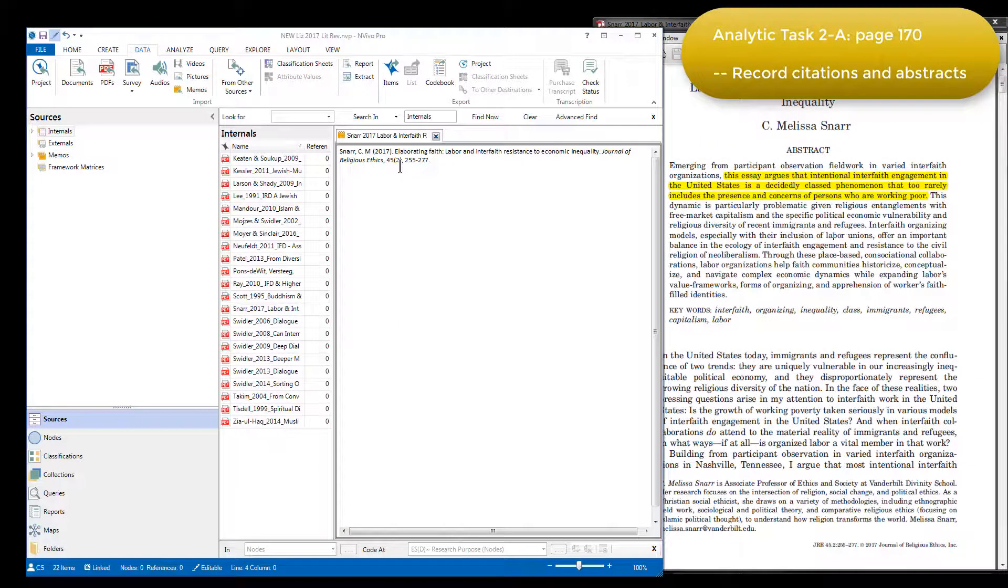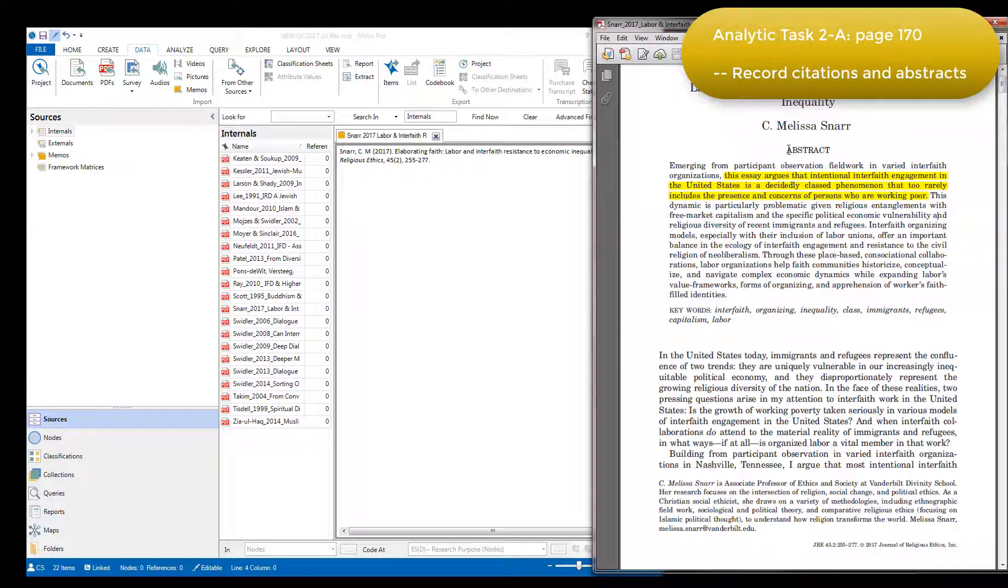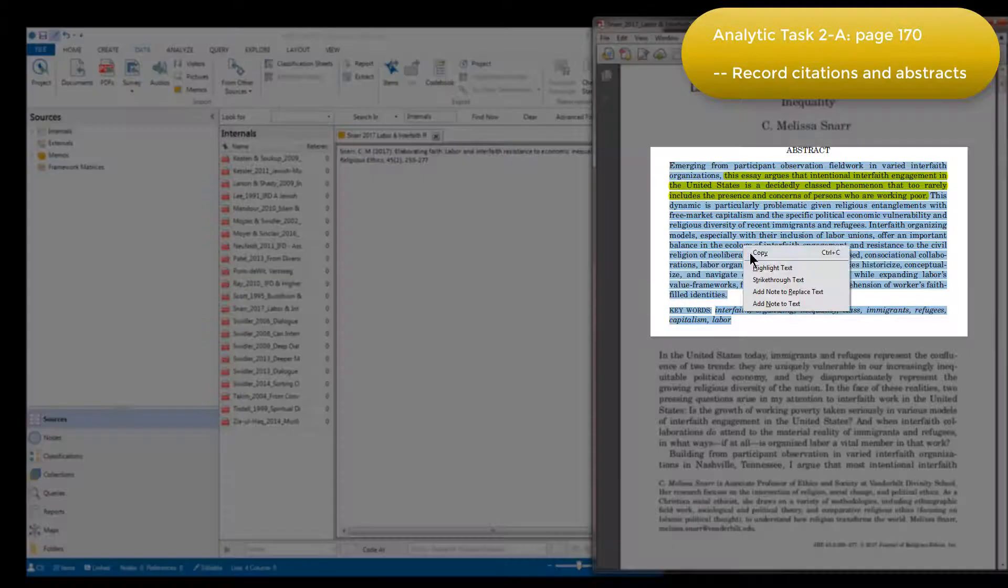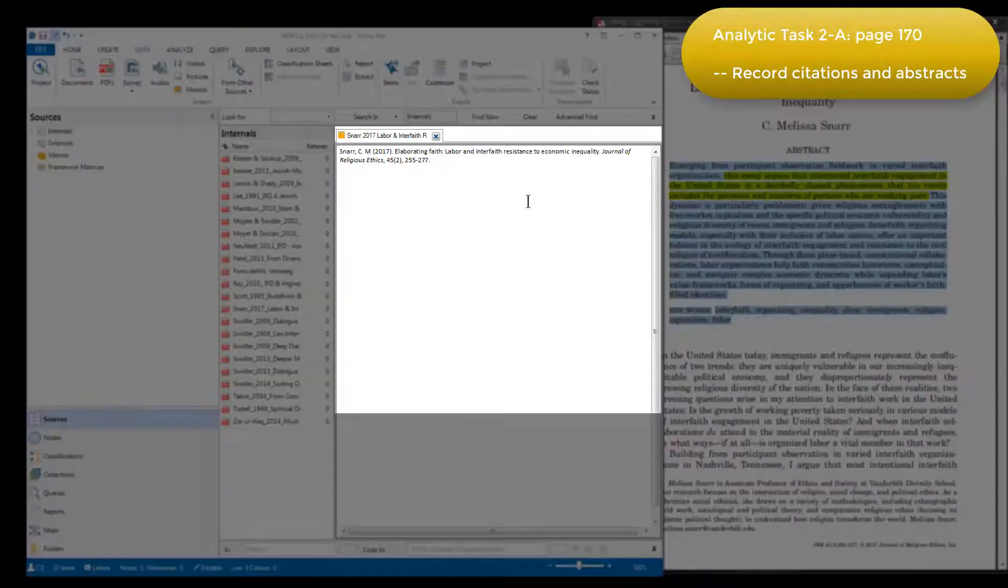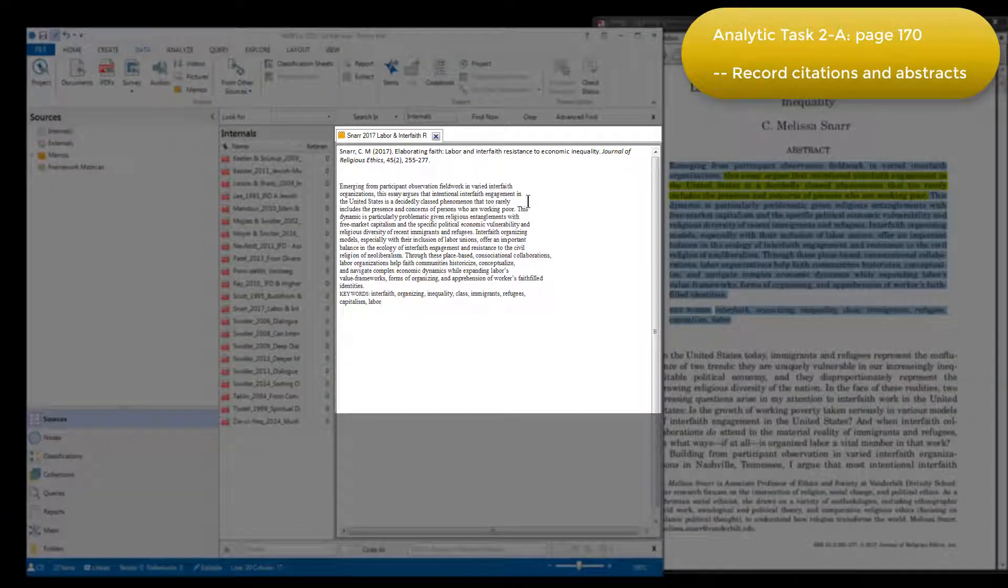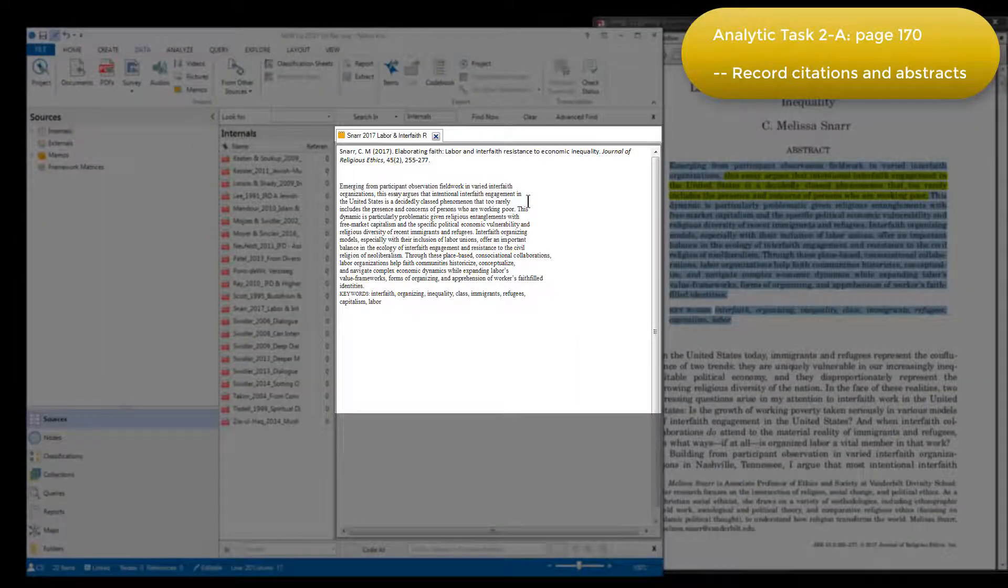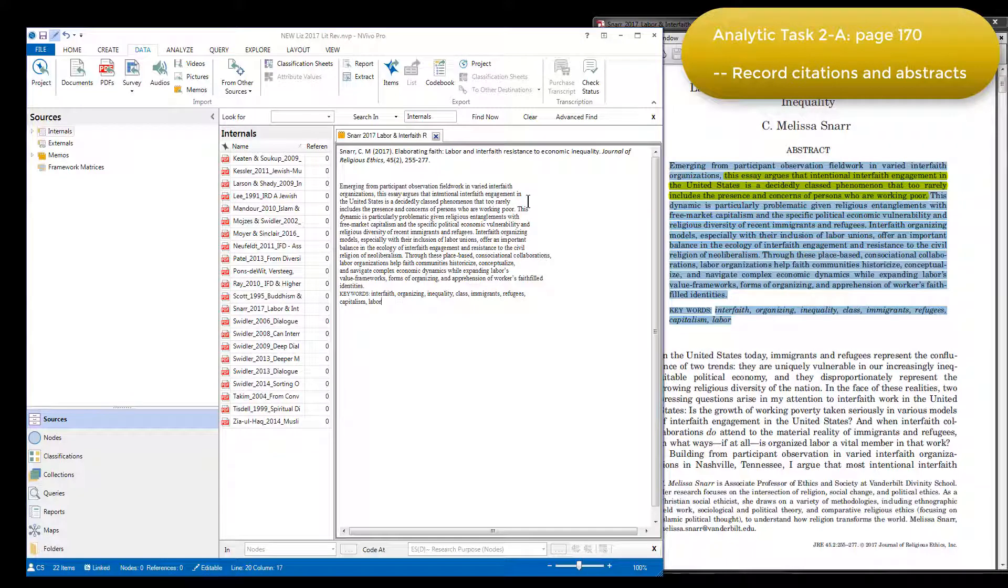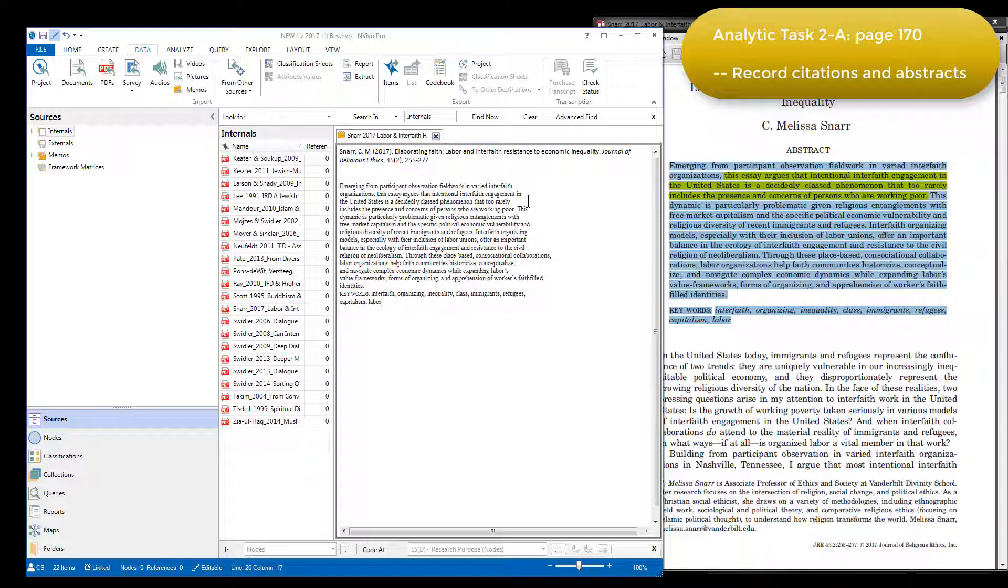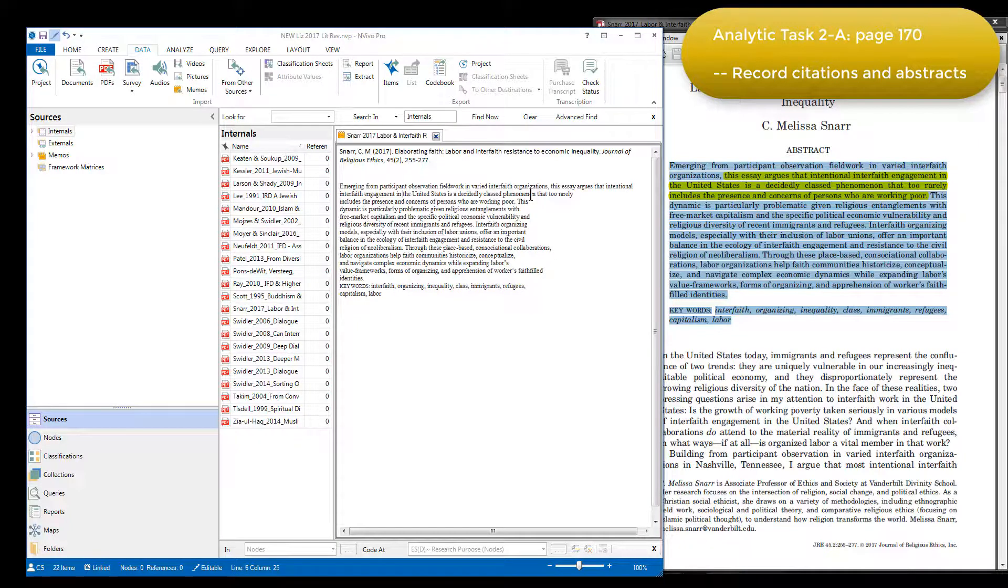The next step was to put the abstract and keywords into the memo as well, and she did that by copying and pasting from Adobe. You'll see that when you do that from Adobe, hard returns are inserted at the end of each line. This is just a formatting issue. Elizabeth didn't particularly like it herself, so she went to the effort of just removing those hard returns before moving to the next step.